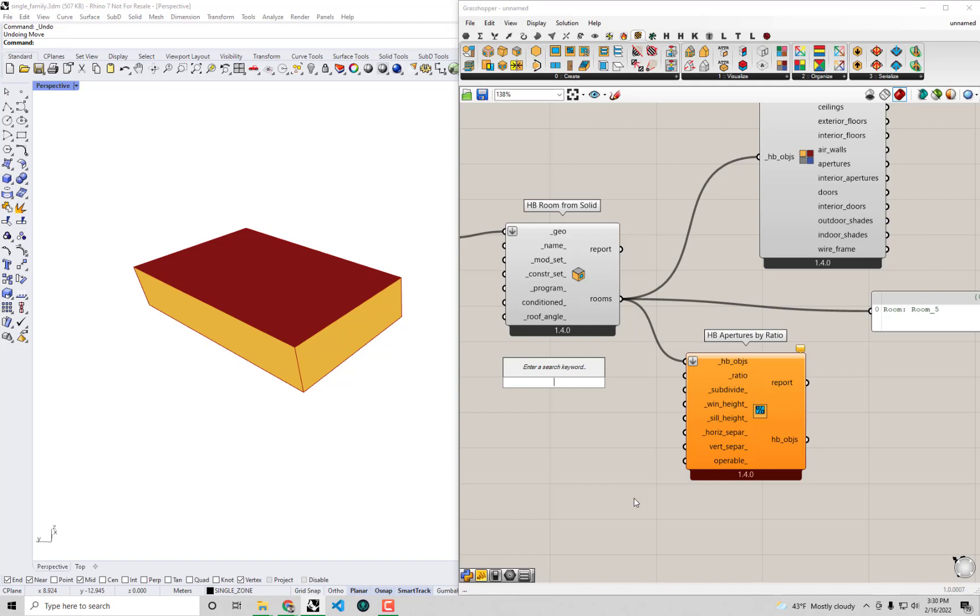So I'm going to make a slider that goes from 0.1 to 0.9. The easy way to do that is to start typing 0.1 and then this is a nifty shortcut in Grasshopper. If I type less than and then 0.9, which is the upper limit I want for the slider, I hit enter.